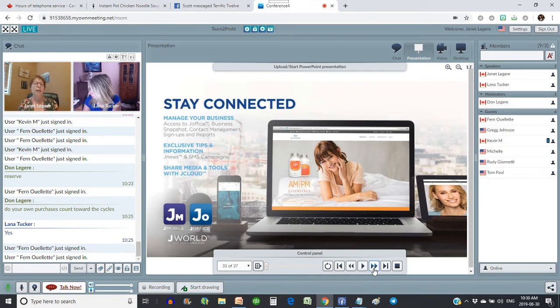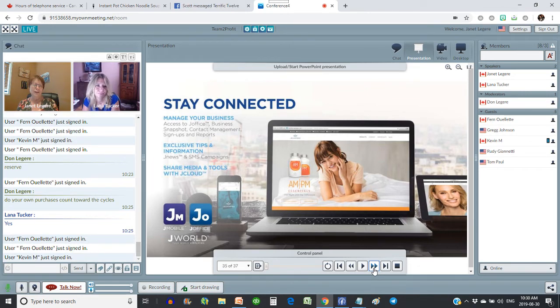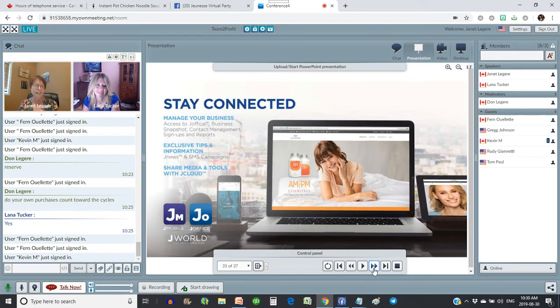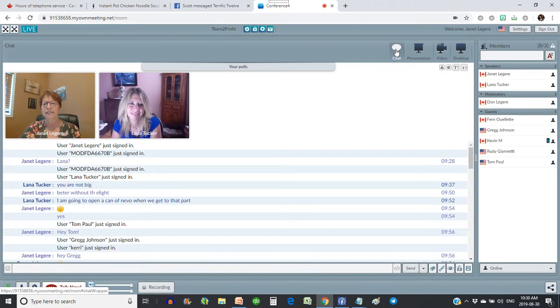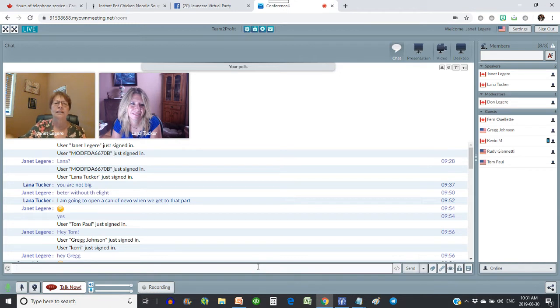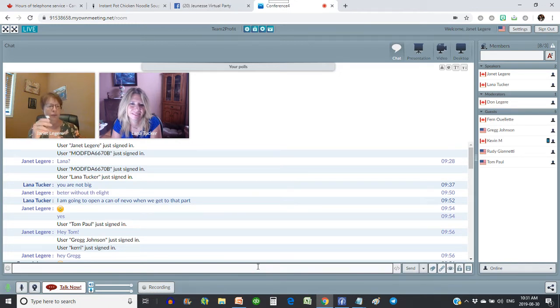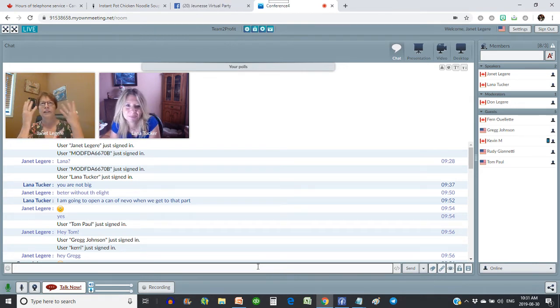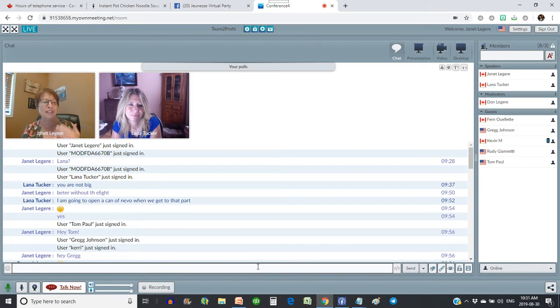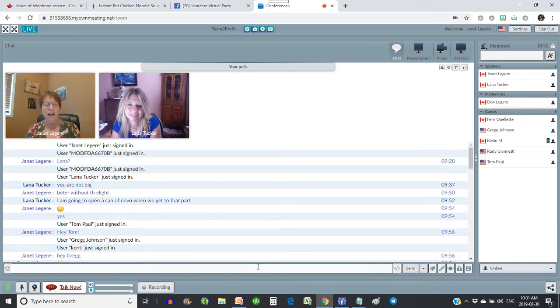So I think we're ready to do some product demos. I think we should do some Instantly Ageless, because this product is nothing short of miraculous on what it can do. When we had our party Monday night, I looked around the room, I thought, okay, nobody here has bags or anything under their eyes. This isn't going to work very well. But you could still see how it was pulling up the skin on her eye. So what we're going to do, guys, I really recommend you make Don's video big.